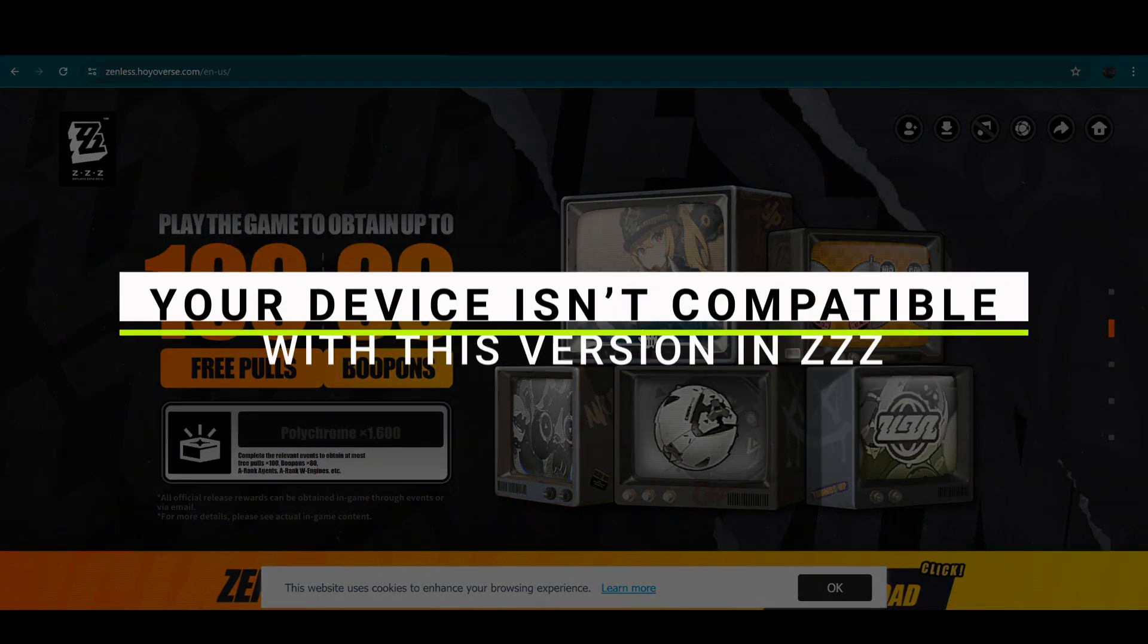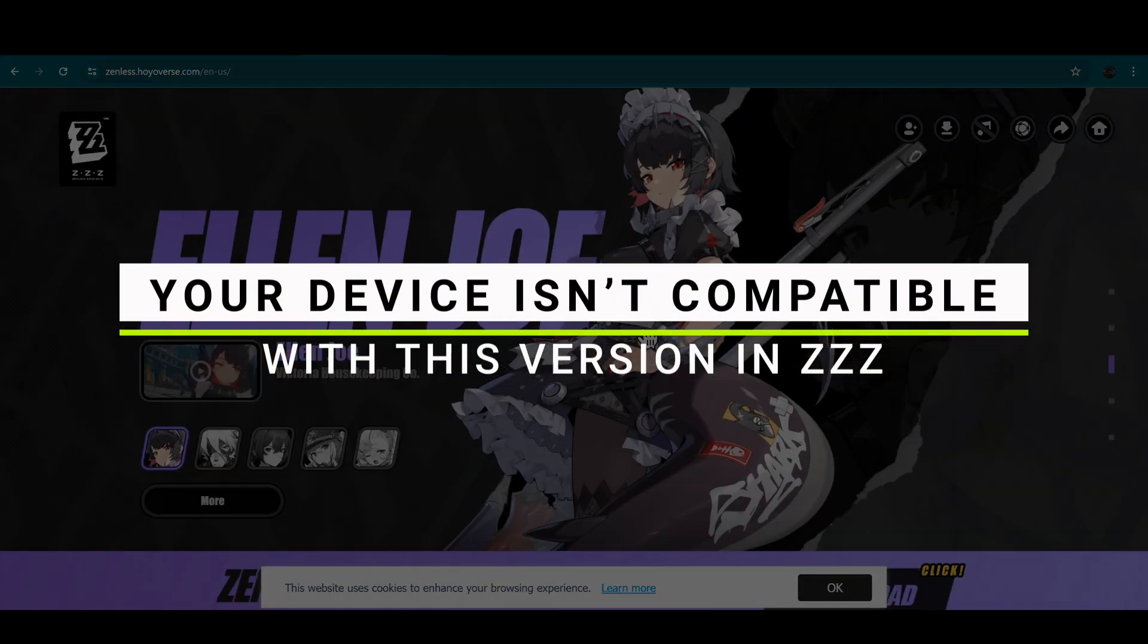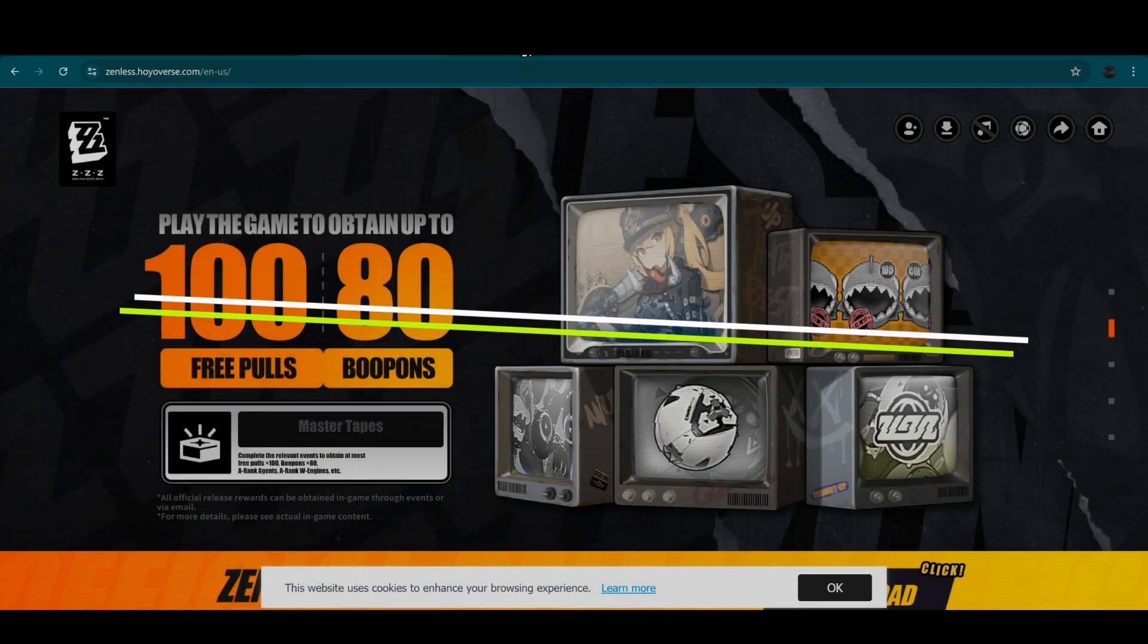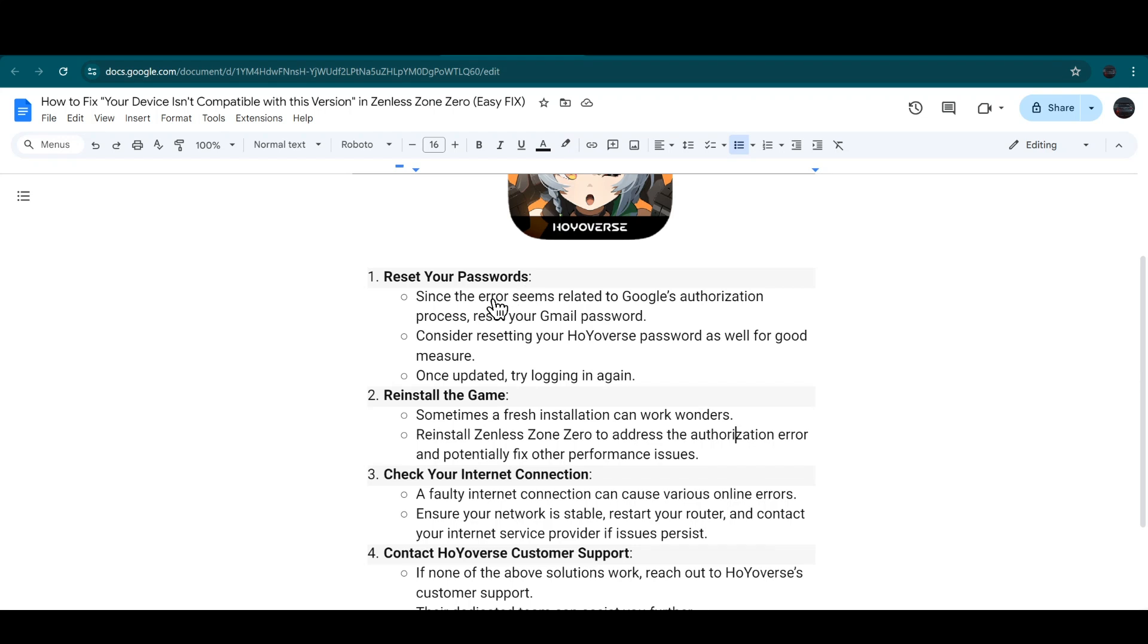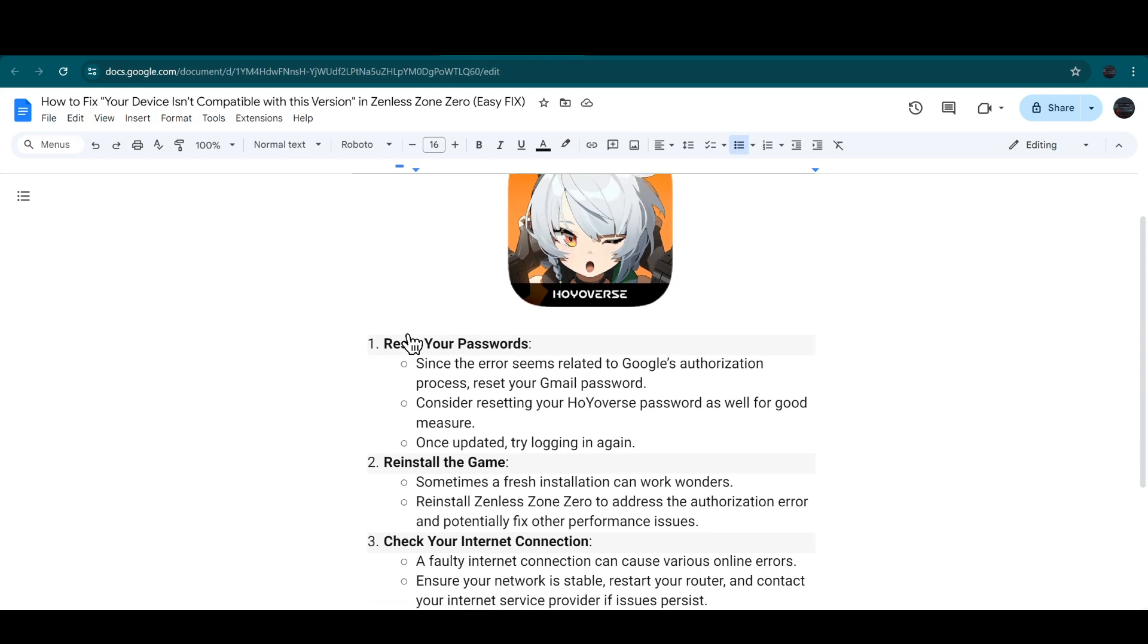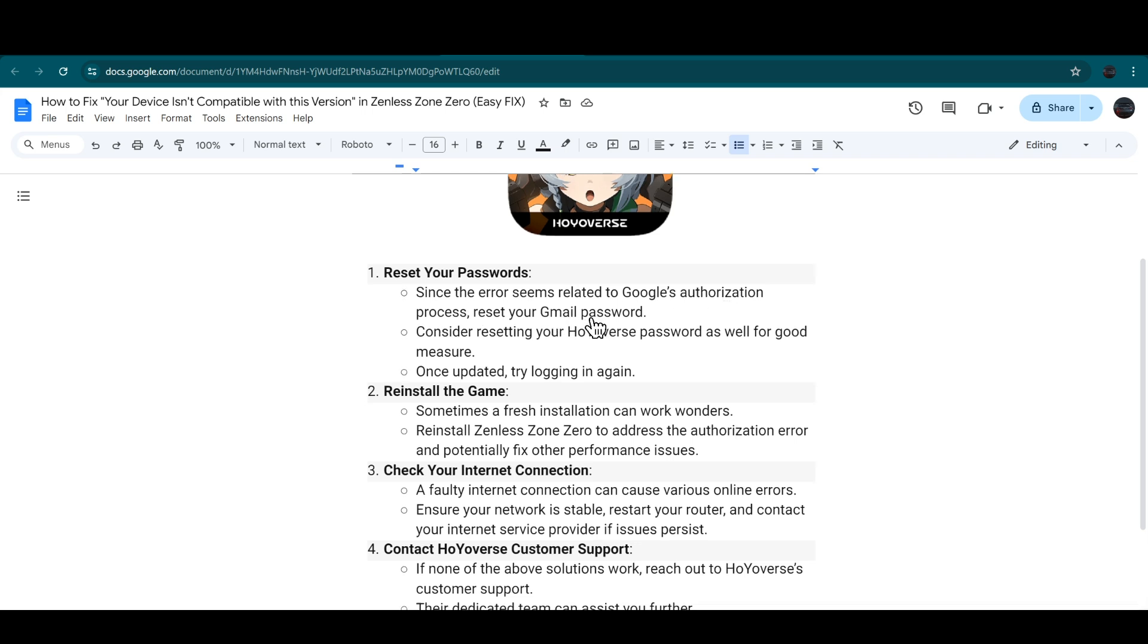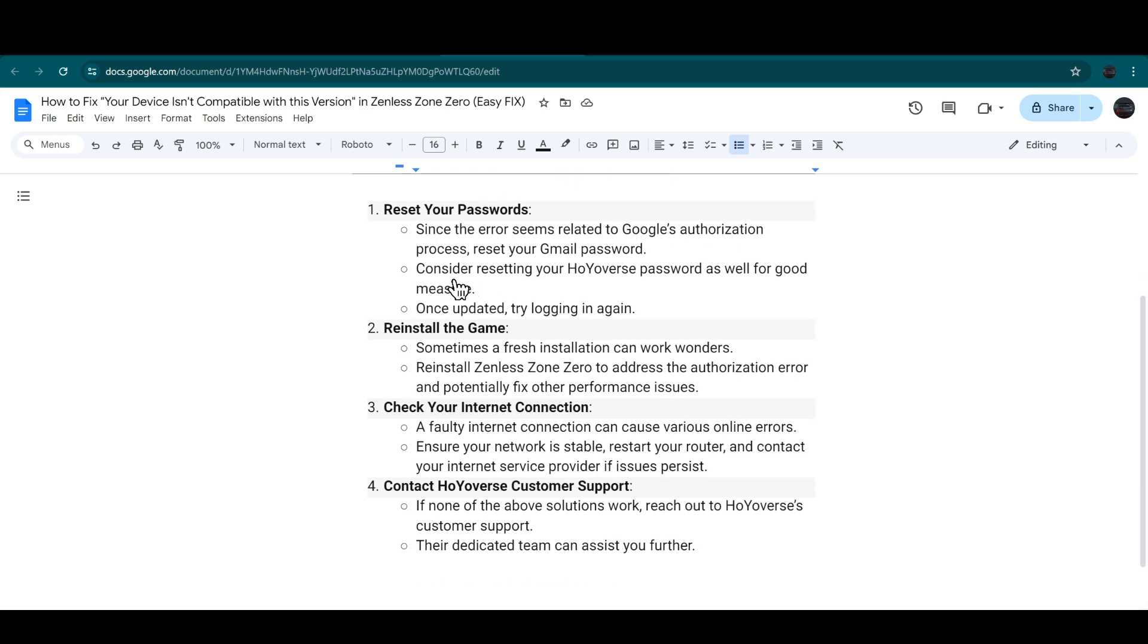How to fix your device isn't compatible with Zenless Zone Zero. So first of all, you need to reset your password. Since the error seems related to Google's authorization process, reset your Gmail password. Consider resetting your HoYoverse password as well for good measure.